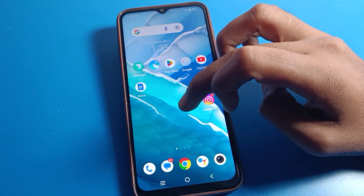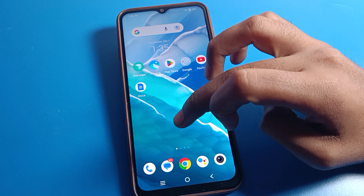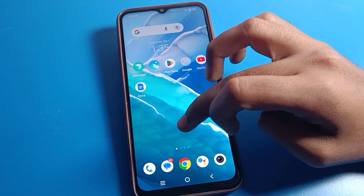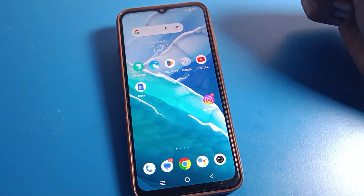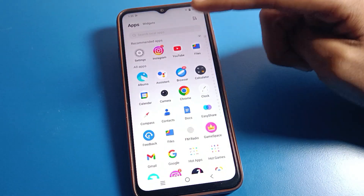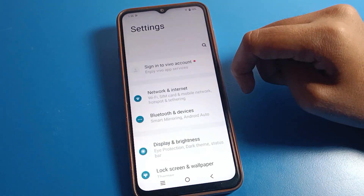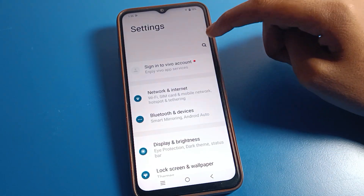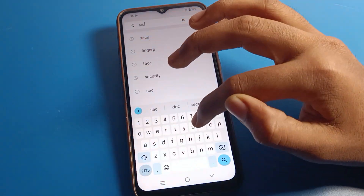Now you cannot use a screen lock password on your Vivo phone. You can lock and unlock your screen directly. Note that your swipe lock will also be removed if you choose the None option.